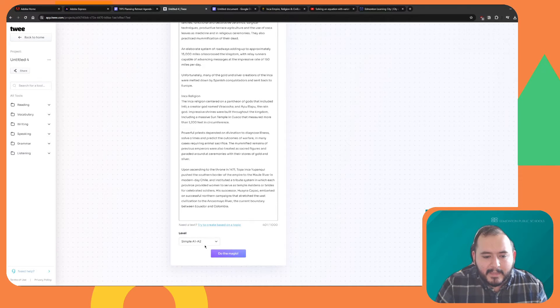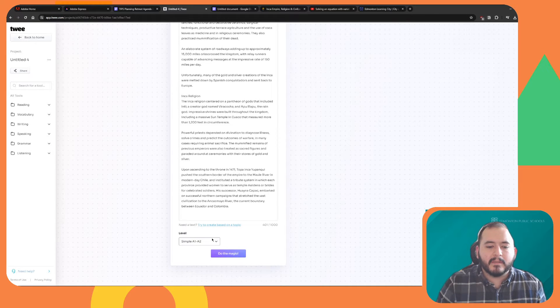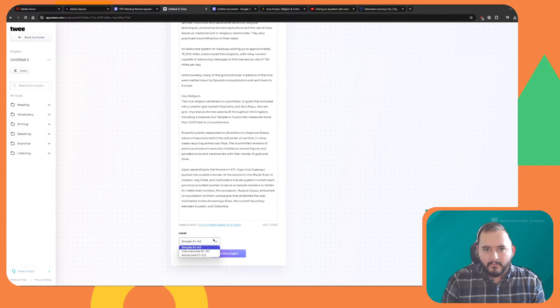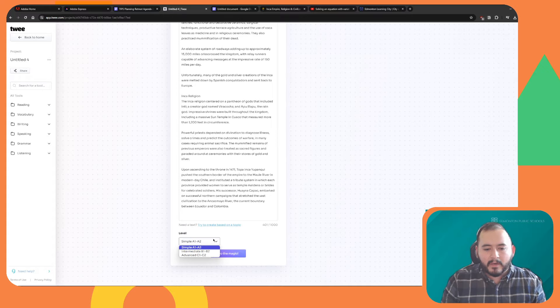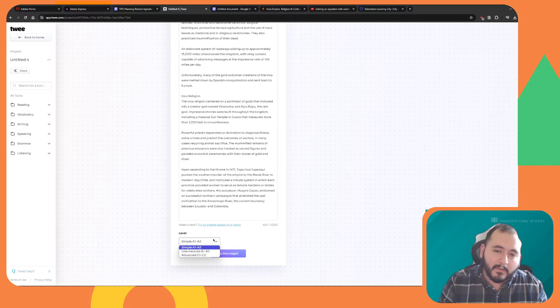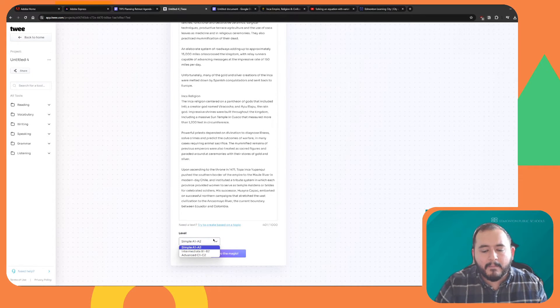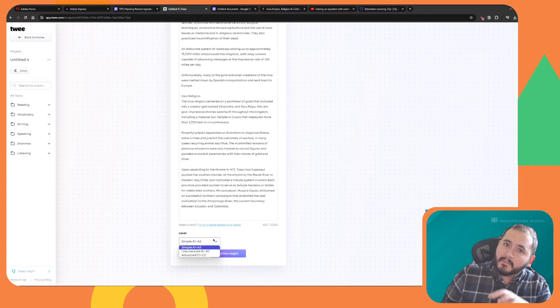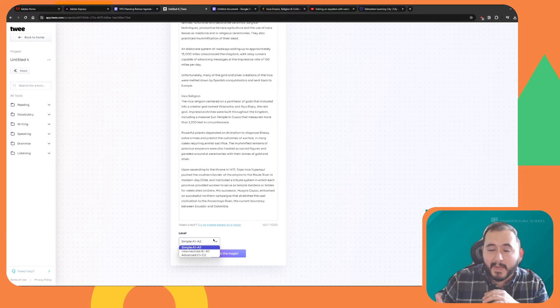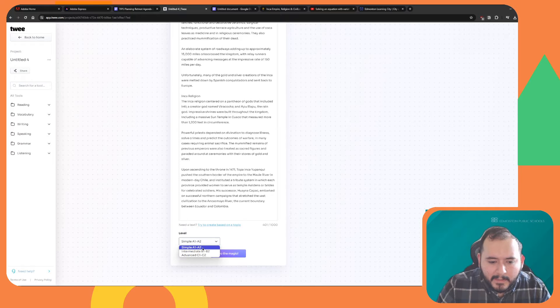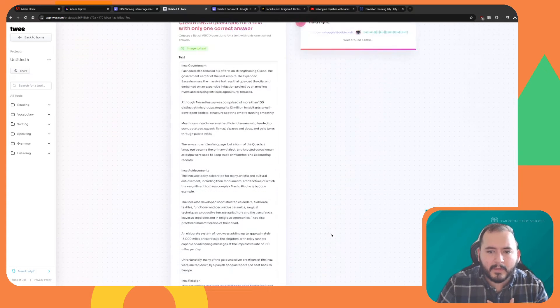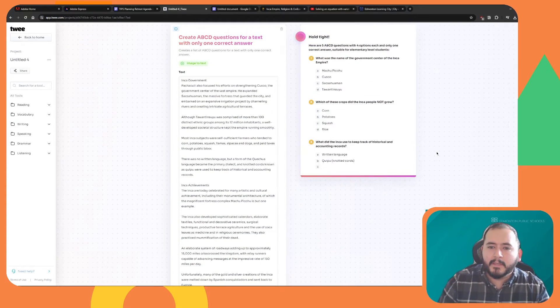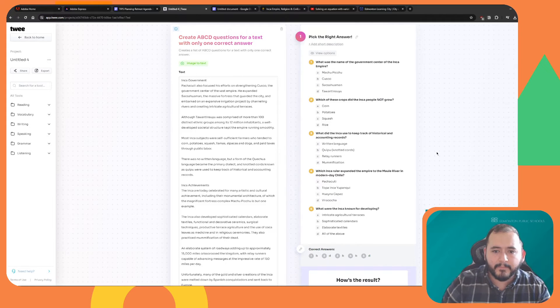You can select the reading level. This is using the common European framework of reference for languages, so it's using A1, A2, B1, B2, and C1, C2 for language, as opposed to grade level, which is something you may be used to from tools such as Magic School. So I'm going to keep it at simple, A1, A2, and I'm going to click on Do the Magic, and it's going to create questions.